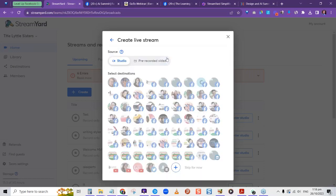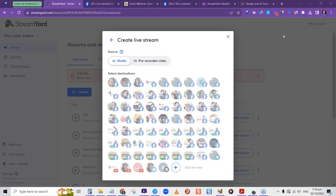Here are some of the destinations in this account that we can stream to. If you leave it on Studio, it means you're going to be streaming live. Let me set up a live stream — I'll use the test group that I added. You can put the title of your stream, for example 'StreamYard Tutorial Test Setup.'